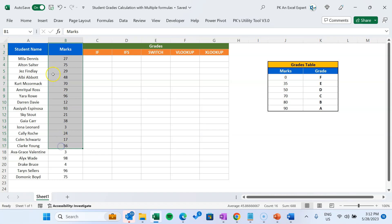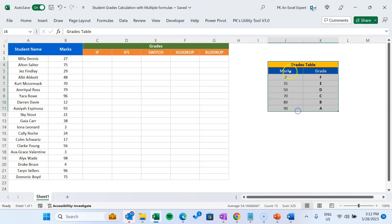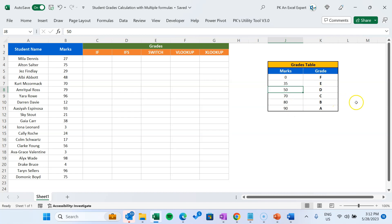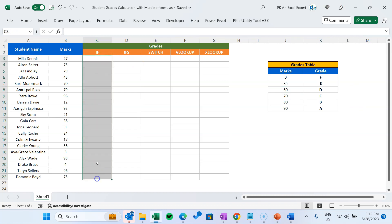As you are seeing on my screen, we have student names and their marks, and we have to calculate the grades on the basis of this table. In this table, whenever marks are less than 35 the grade will be F, less than 50 then E, less than 70 then D, less than 80 then C, less than 90 then B, and equal to or greater than 90 will be A.